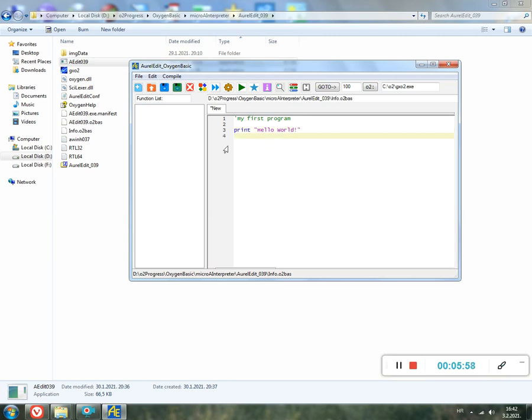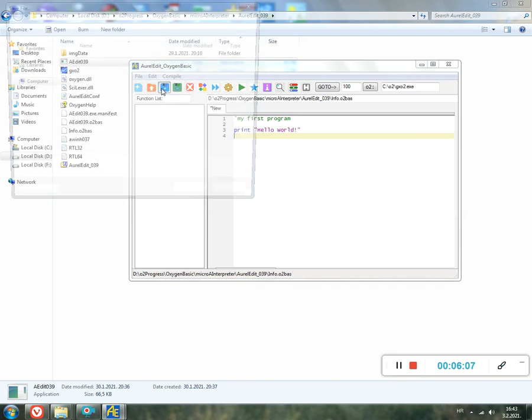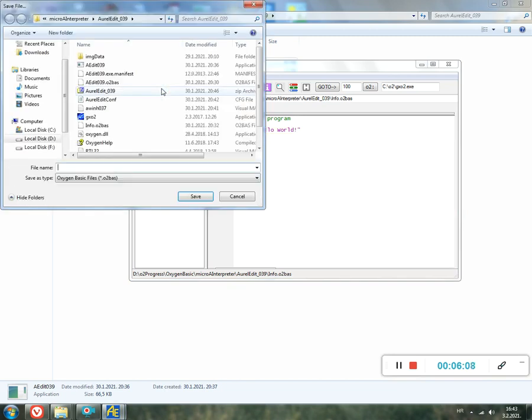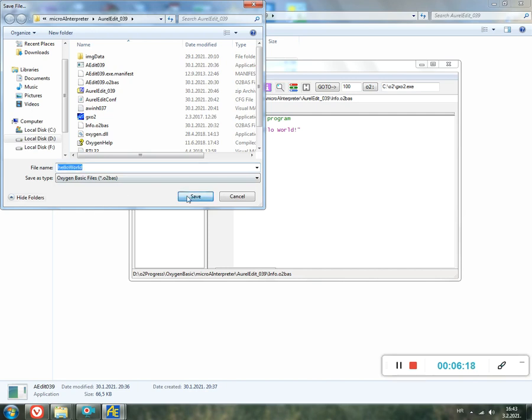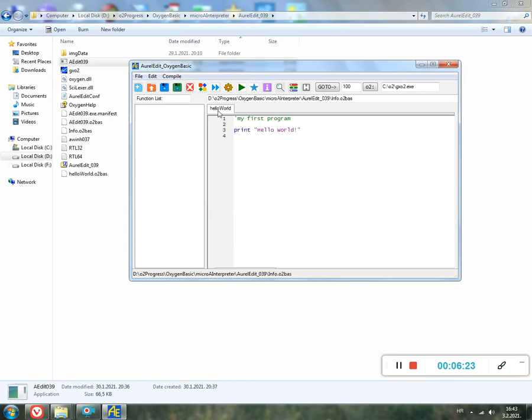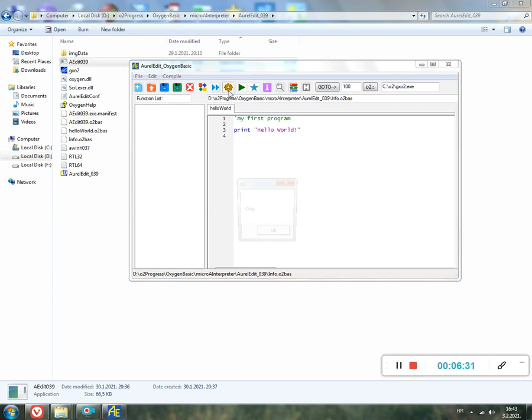Then we must compile. But before we compile, because this is new, we should save the file first. So click the button Save. Here we type hello_or and save. The tab editor is asking, then you click Okay. As you see, the tab name is changed. Then we click the button Compile. Okay, it's compiled.